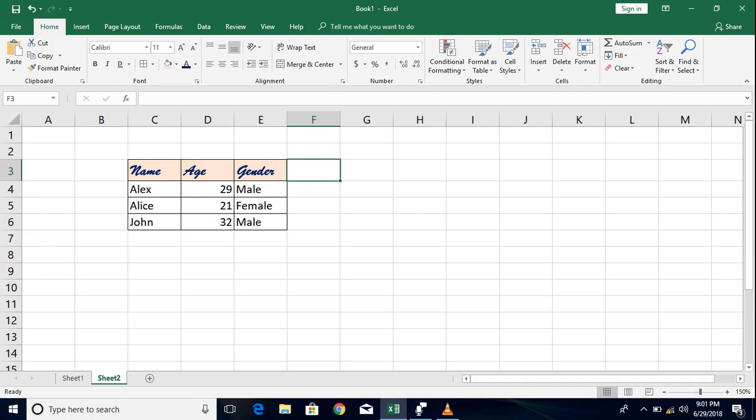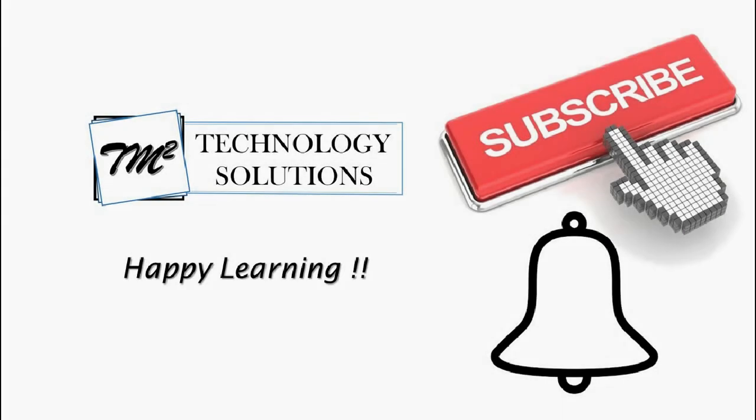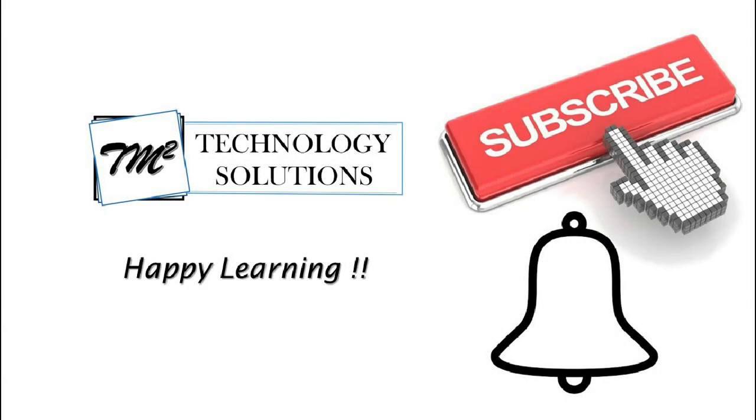Do comment your queries, doubts, clarifications below so that I can get back to you with more details on the same and get it clarified. Do not forget to subscribe to the channel to get latest updates on the new videos about basic excels and advance. To get notified do not forget to click on the bell icon. Thank you team for watching the video. Happy learning.